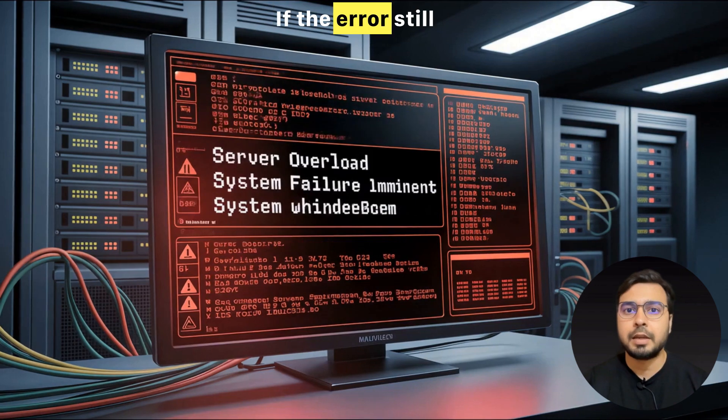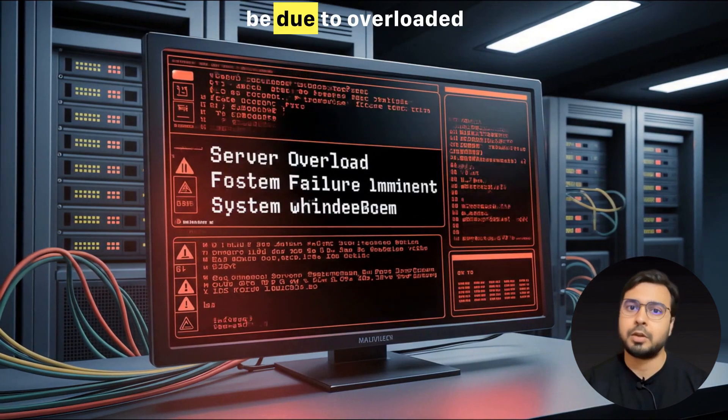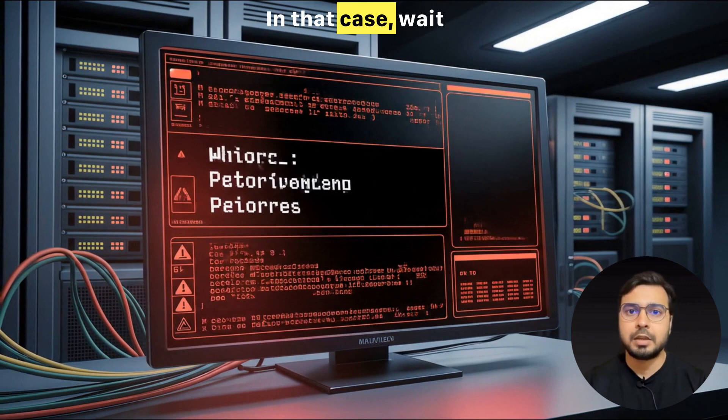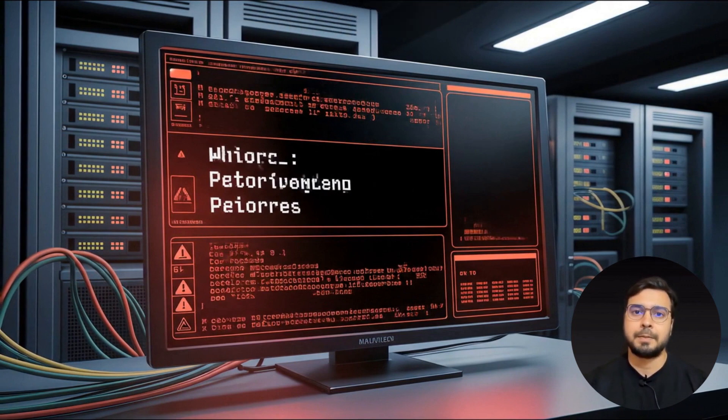If the error still comes, then it might be due to overloaded servers. In that case, wait for some time and try again.